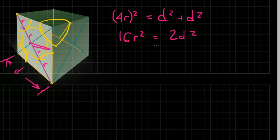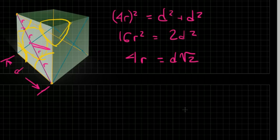Okay. And from that, I can say that 4r is equal to d times the square root of 2.